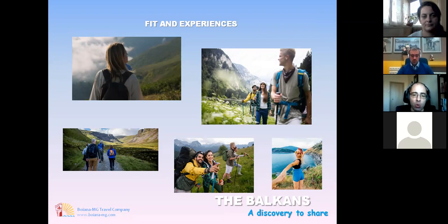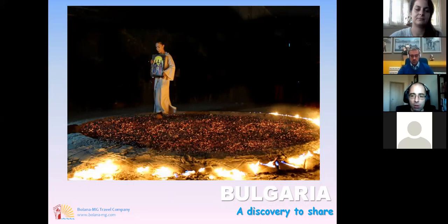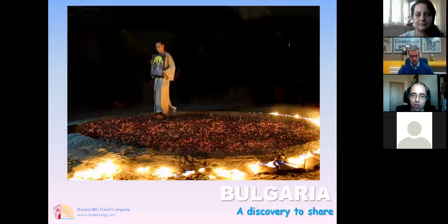Travelers want to discover unique traditions and rituals, try traditional cuisine, and visit secluded places with beautiful nature. In general, those will be the main things most clients will look for next year. For this type of travel, Bulgaria and the Balkans in general are a great destination. Every country has its unique nature, history, and culture, and while it might take time to truly dive into the atmosphere, it is definitely worth it.